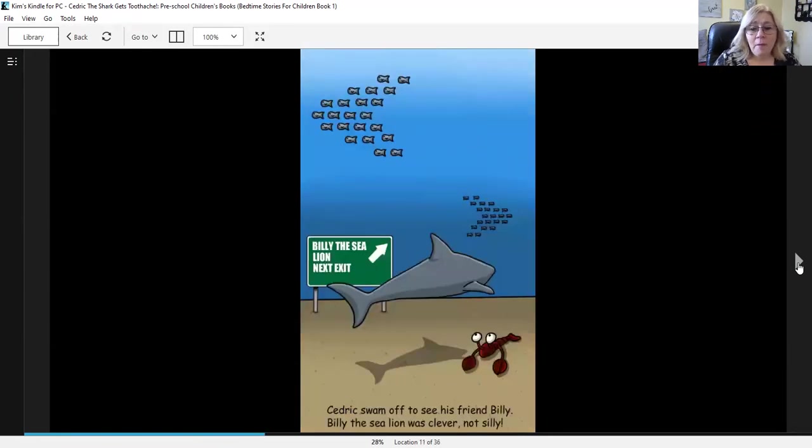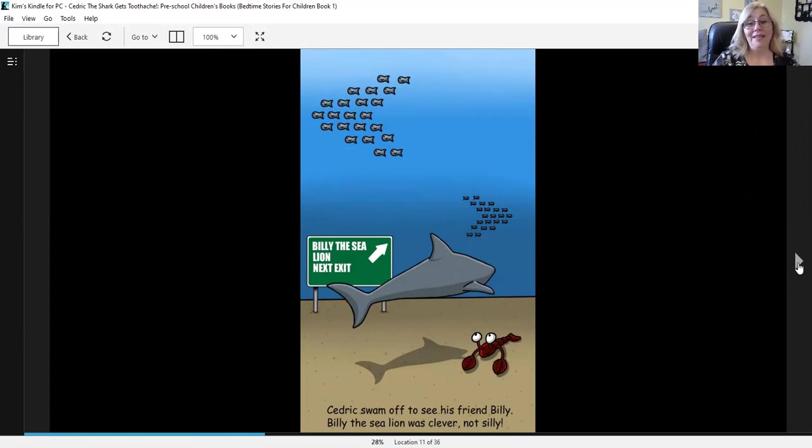Cedric swam off to see his friend Billy. Billy the sea lion was clever, not silly.